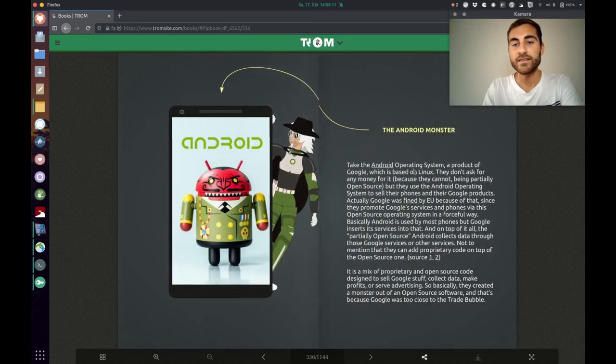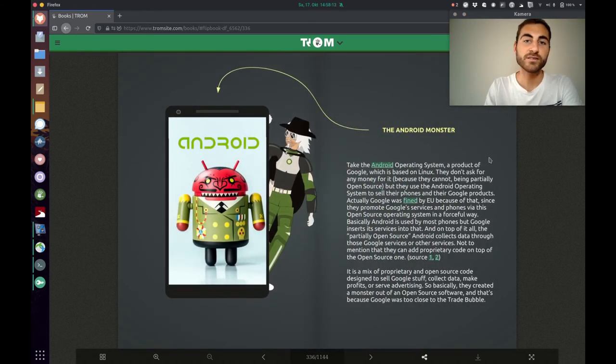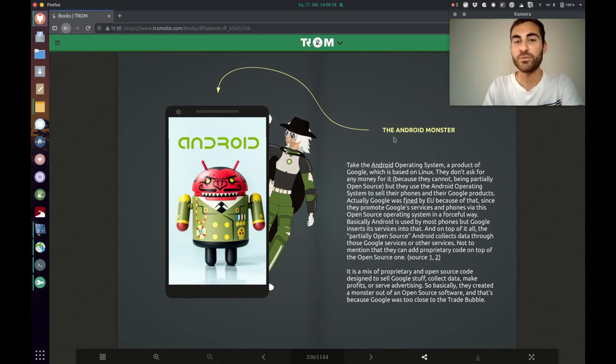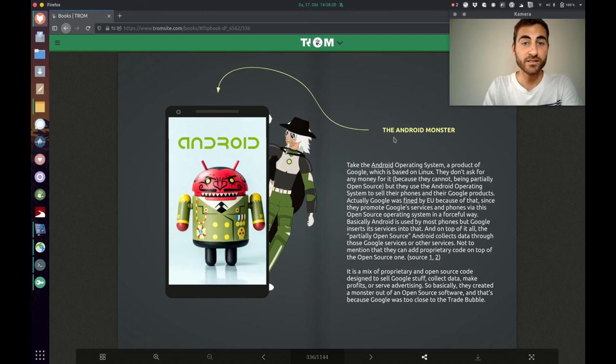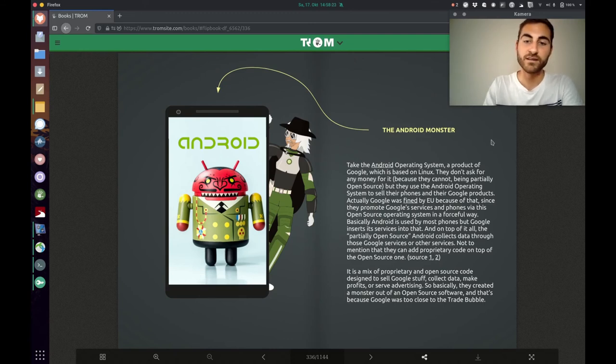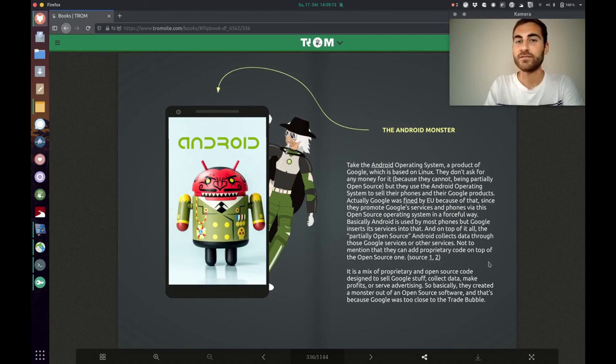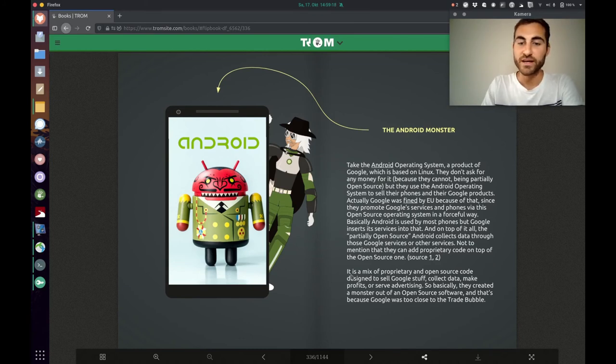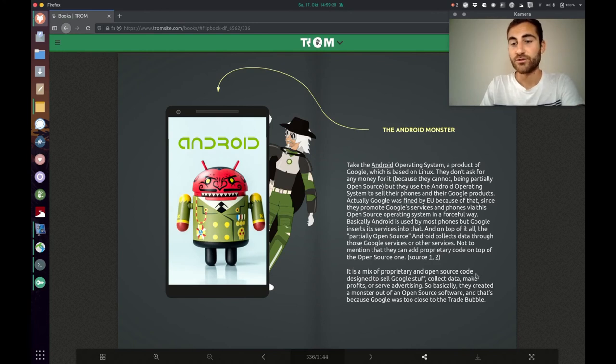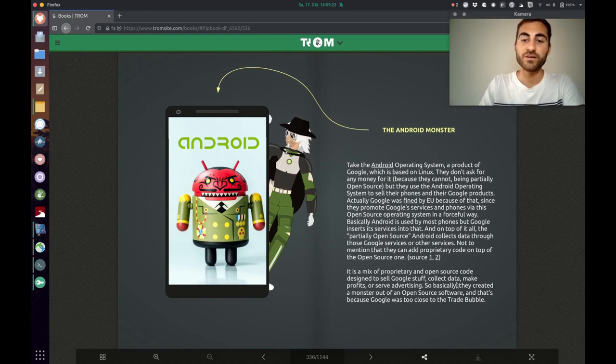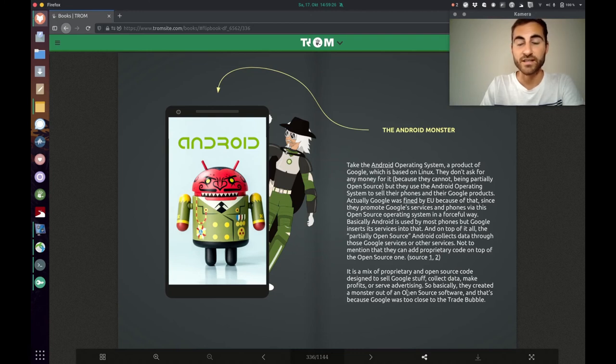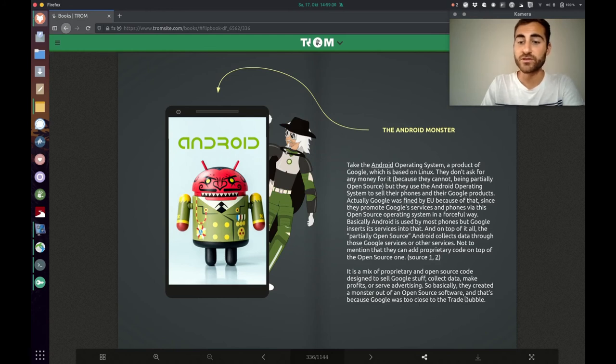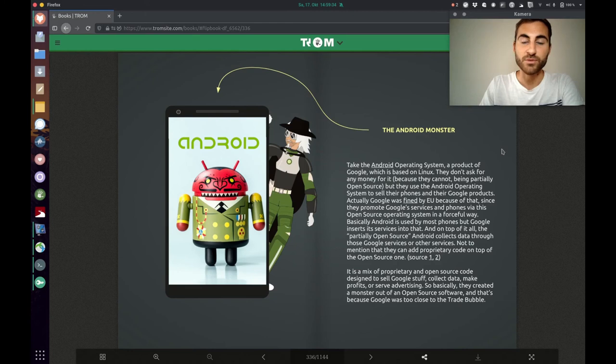So, you see, it's like things get corrupted in one way or another. Another example is the Android monster, which is now full of Google applications that you cannot even uninstall. I also have an Android phone and I cannot delete Google Drive, YouTube and Google Maps. So, the Trump superhero explains, it's a mix of proprietary and open source code designed to sell Google stuff, collect data, make profits or serve advertising. So, basically, they created a monster out of an open source software and that's because Google was too close to the trade bubble.